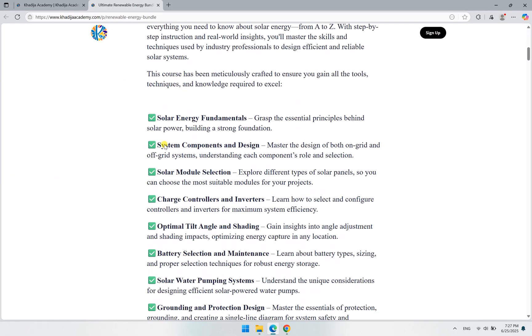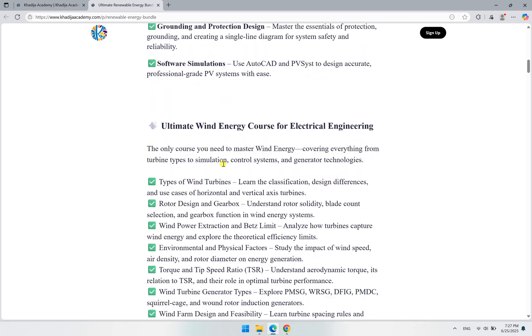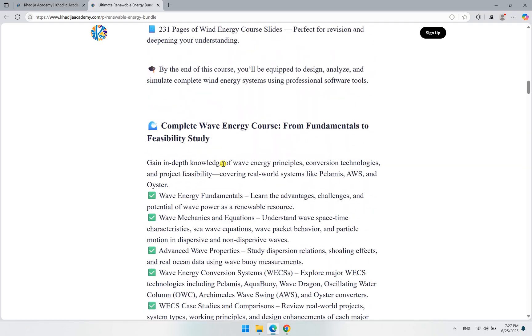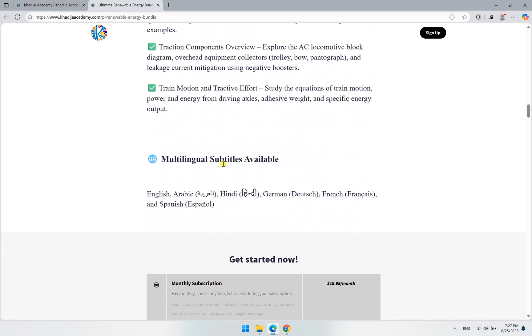You will find a description for the course content here, what you are going to learn in this course. One important part is that we now have subtitles in different languages: English, Arabic, Hindi, German, French, and Spanish. I'm going to show you these subtitles right now.